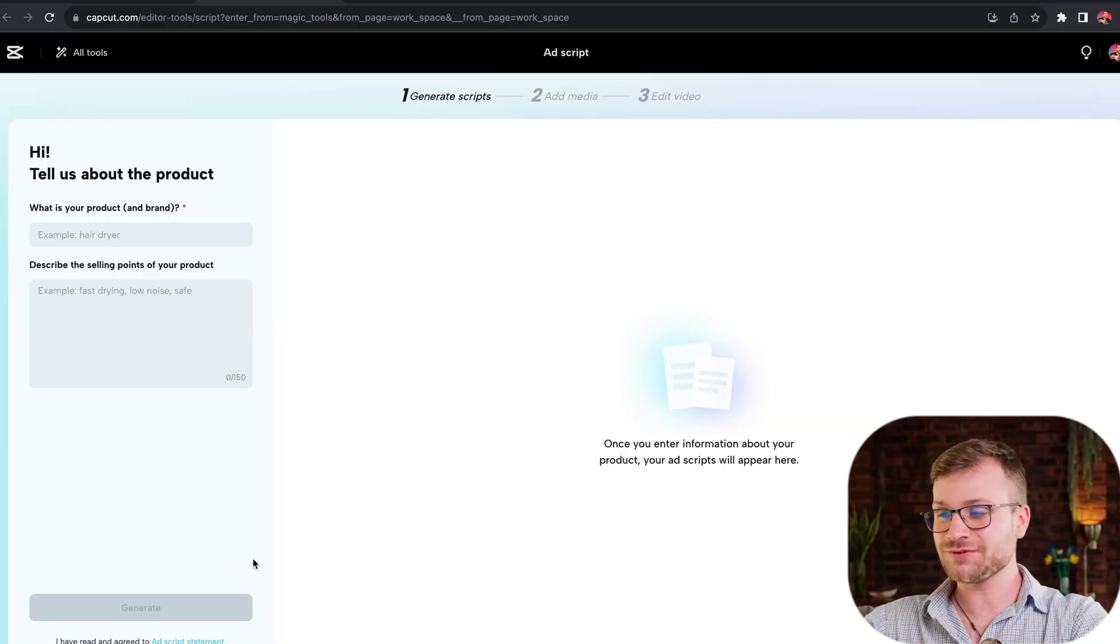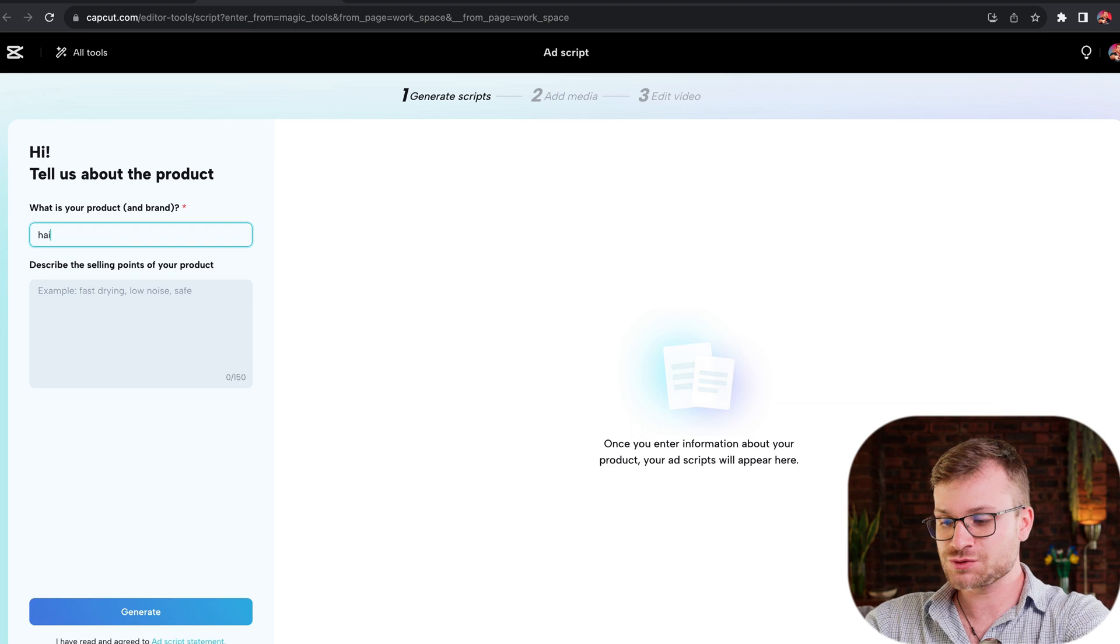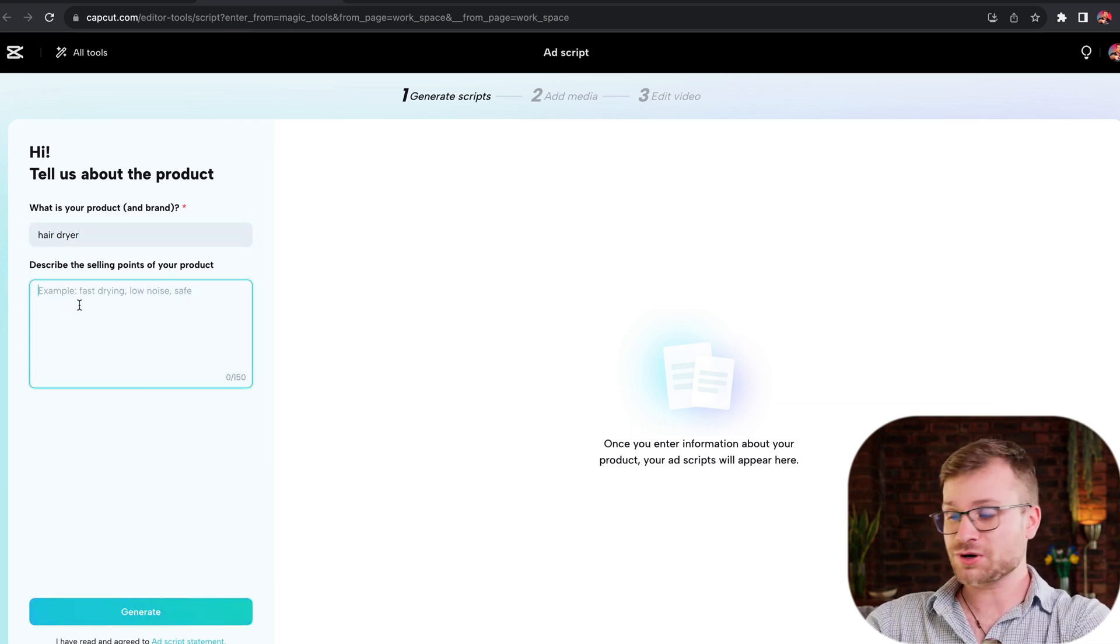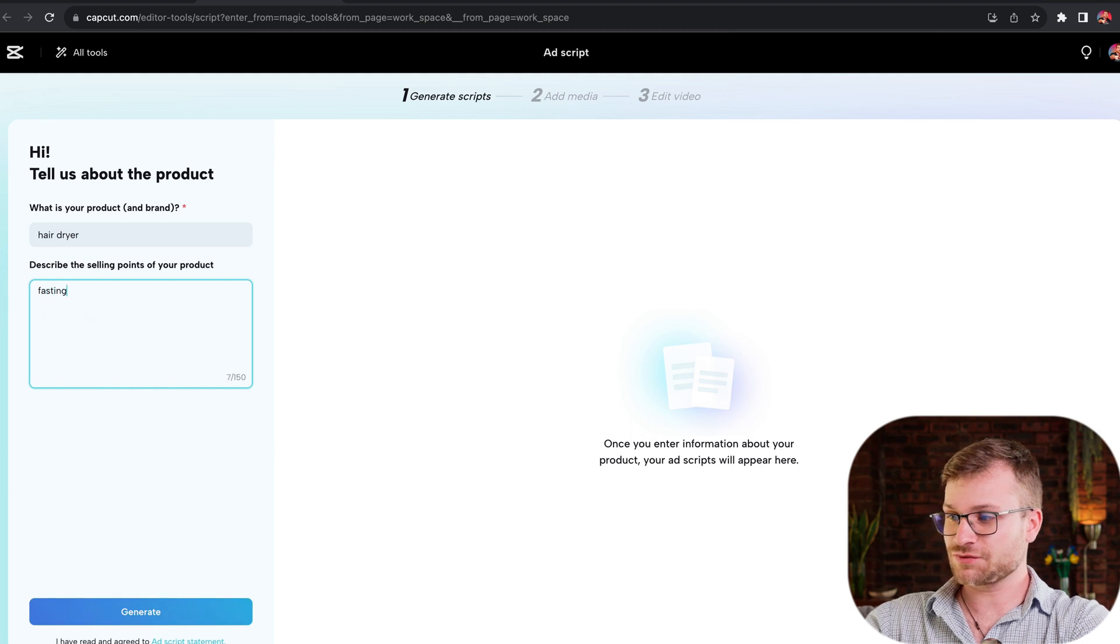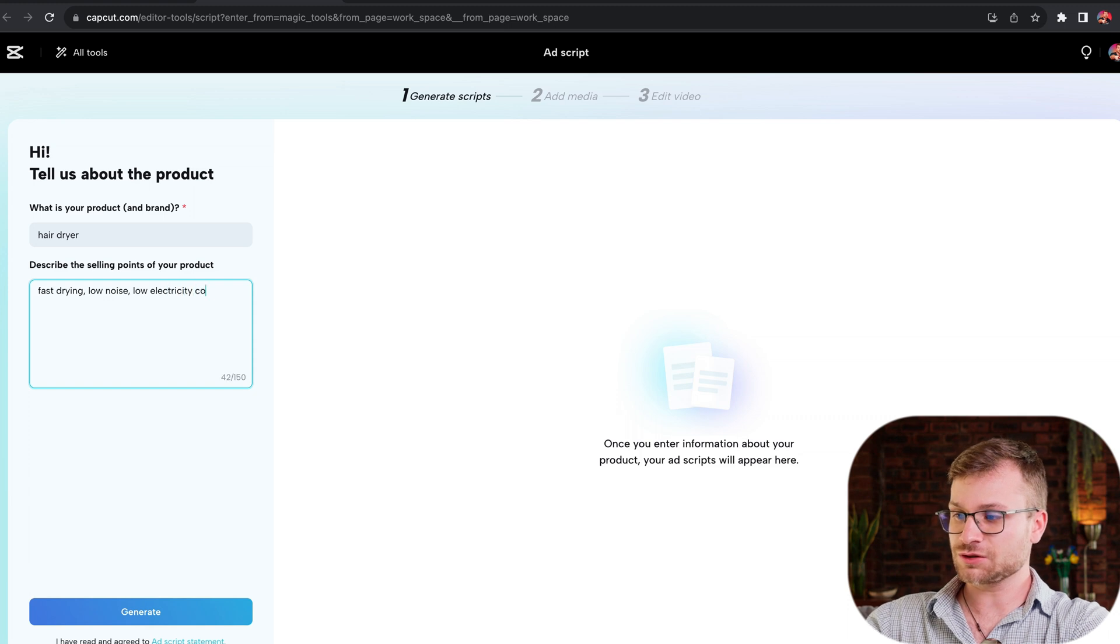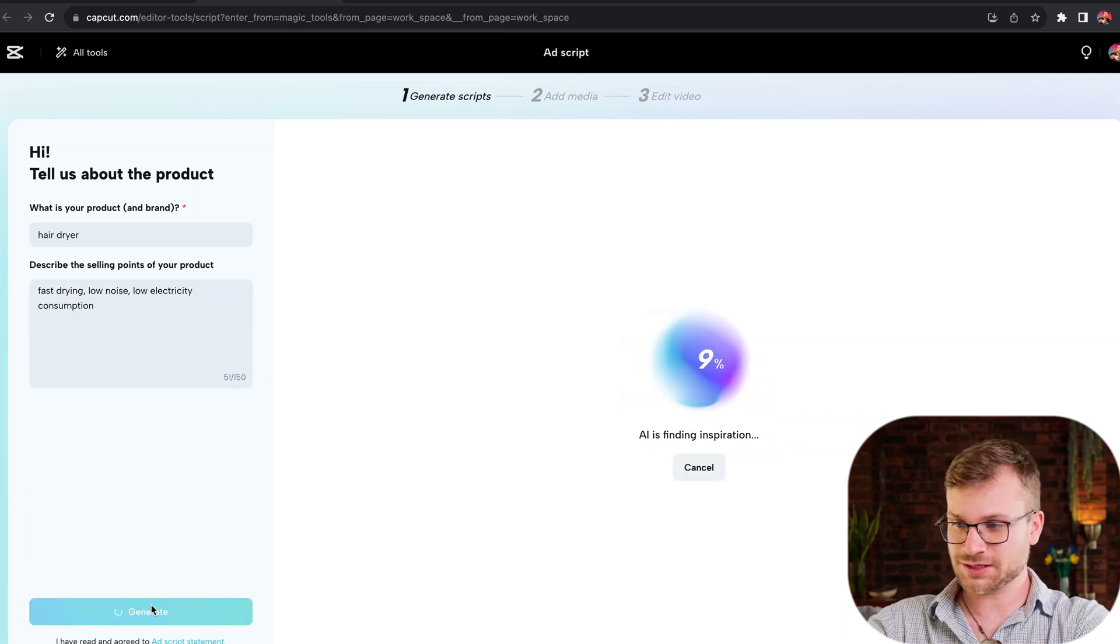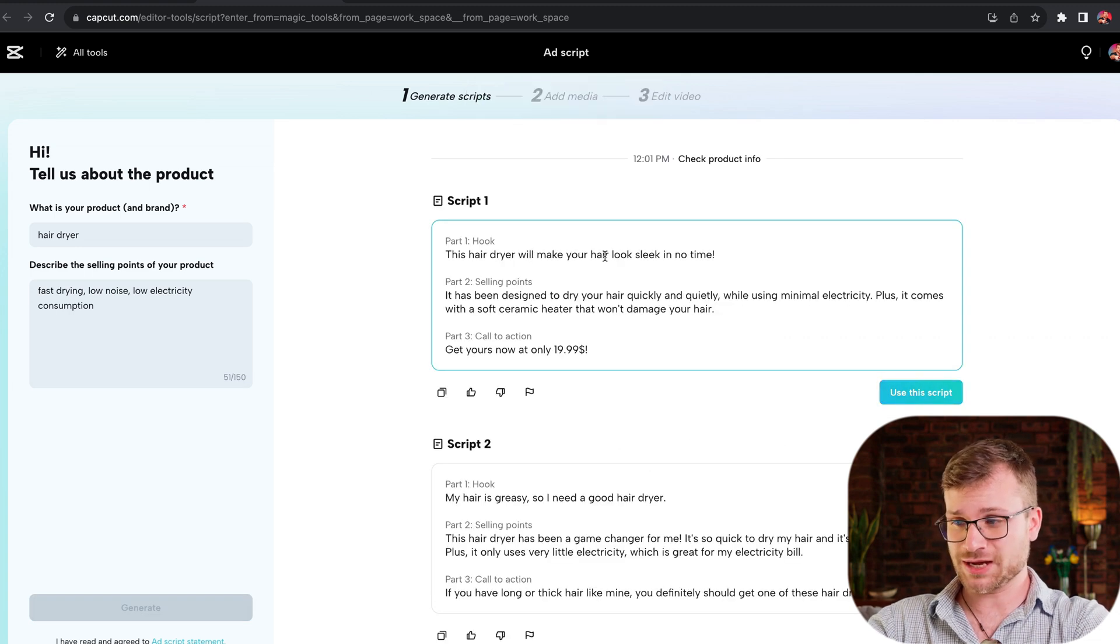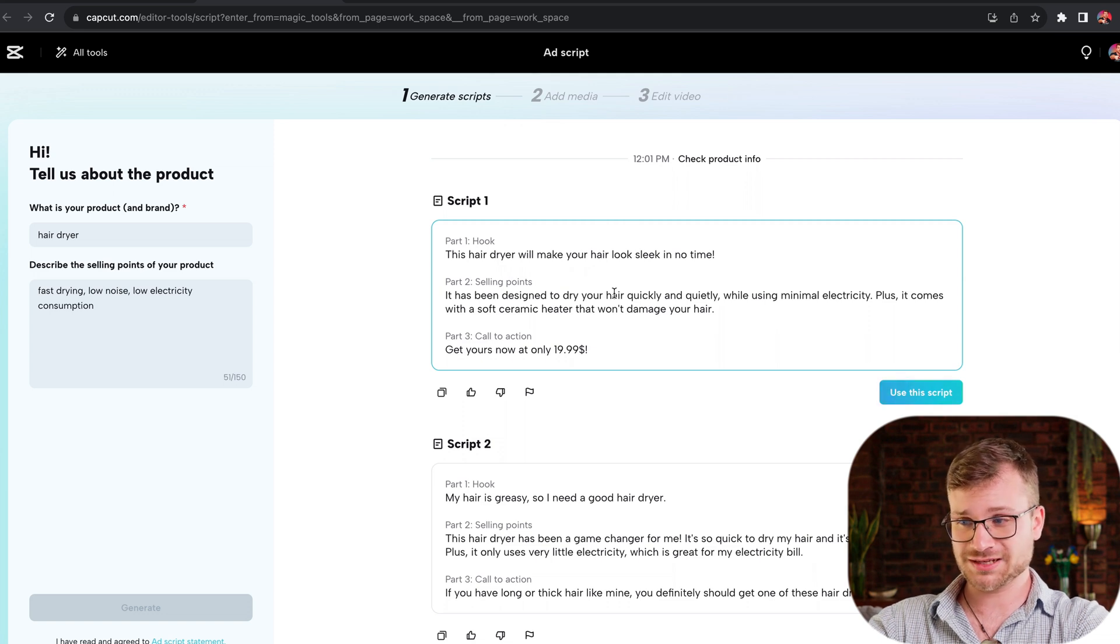For our sixth tip, generate high converting TikTok ad scripts. Sometimes when you're tasked to generate 30 different ideas for ads, you want something to help you, and it's great that this is now natively included in CapCut. So I'm just going to use their guiding points. Let's make our product a hair dryer. Let's select it as fast drying, low noise, and low electricity consumption. If I click generate, it's going to generate five different scripts for us. This hair dryer will make your hair look sleek in no time. It has been designed to dry out your hair quickly and quietly while using minimal electricity. Plus, it comes with a soft ceramic heater so it won't damage your hair. Get yours at $19.99.